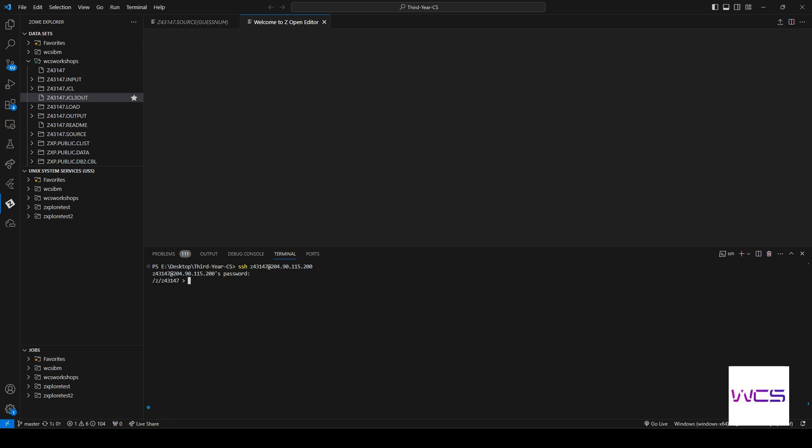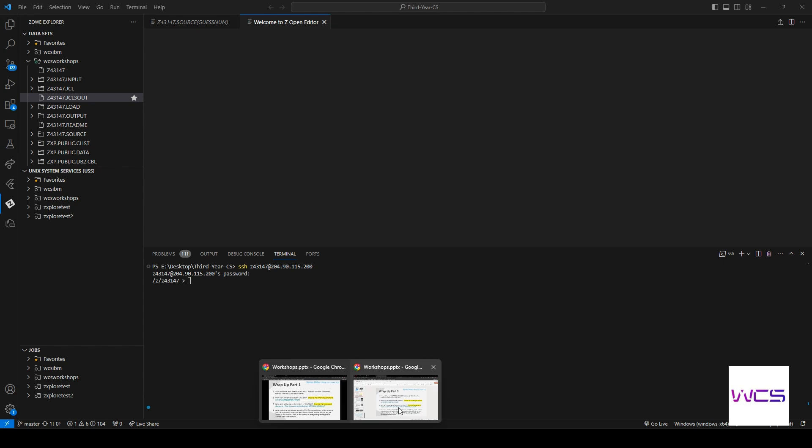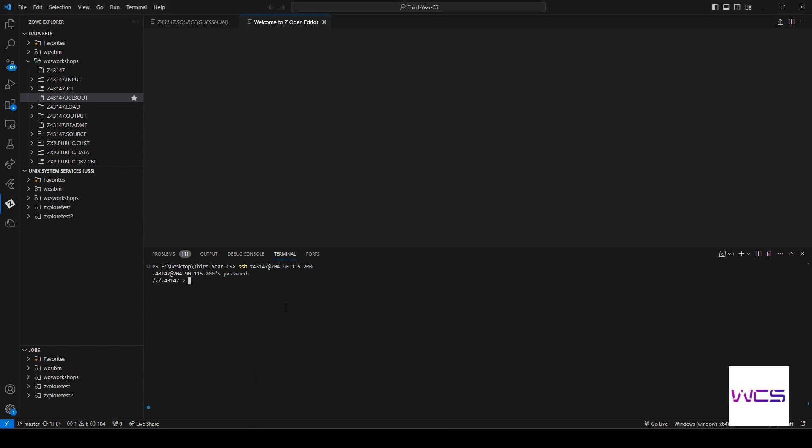All right, so now that we're in here, we're actually going to execute a command and this command is going to allow us to actually put something directly into our JCL3OUT dataset. So all we're going to put is this line goes at the bottom. Make sure that you guys do it exactly as you see it on the screen.